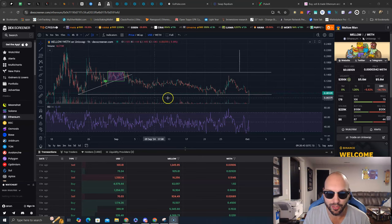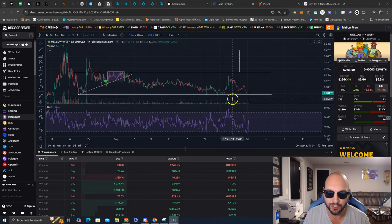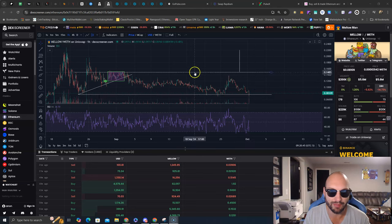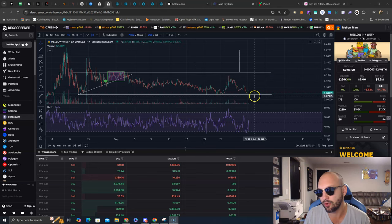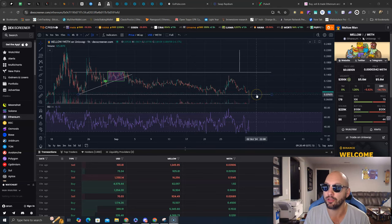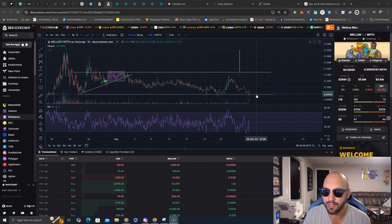You can see here we are at a level which we have bounced off many times and we're in this consolidation range. This is a critical line in the sand for Mellow Man to hold.